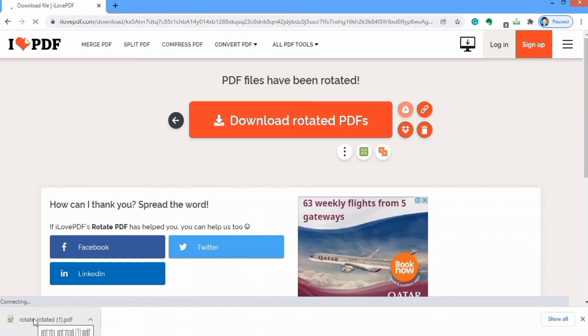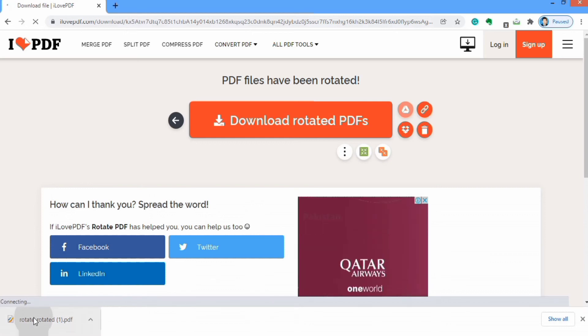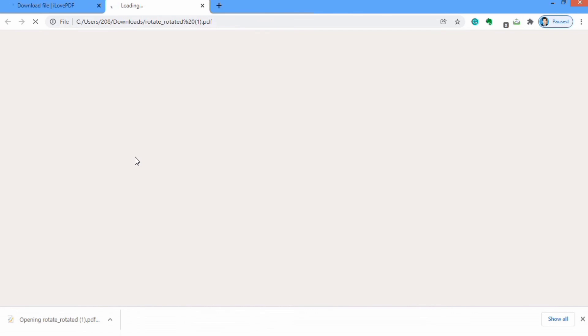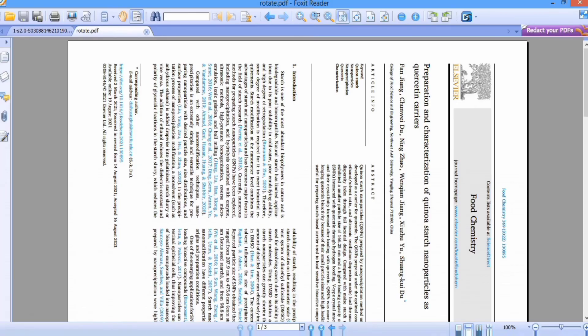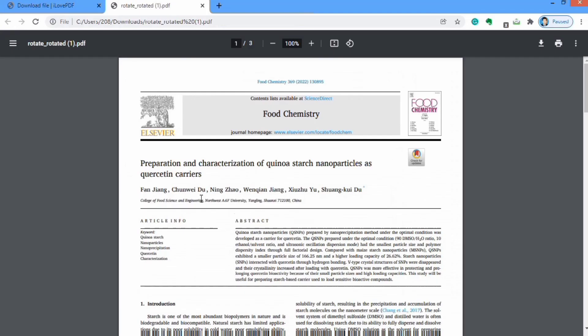Now let's see the result — double click on it. You can see that the file is converted. The earlier file was in landscape mode and now the file is in portrait mode.